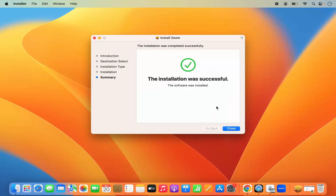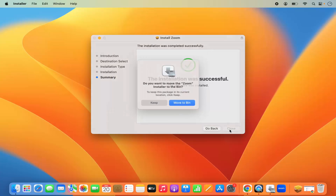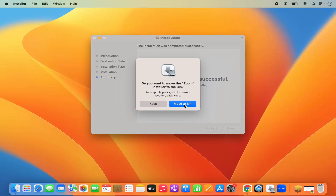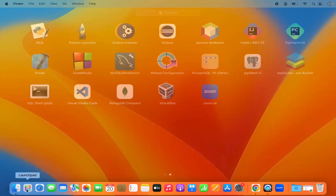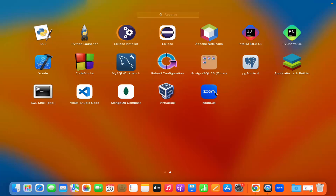Zoom has already launched after installation. I'll close the Zoom application for now and close the installer window. It asks if I want to move it to the bin since I don't need the installer anymore, so I'll click Move to Bin.